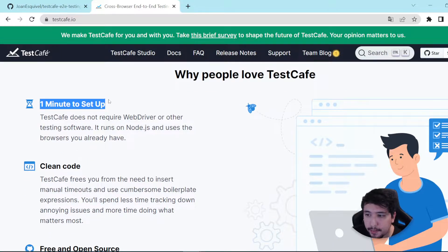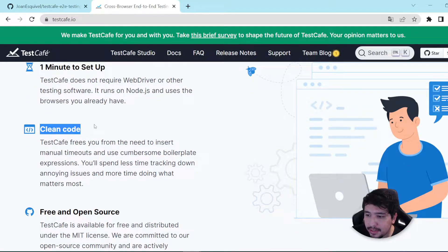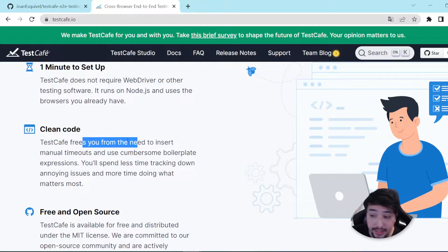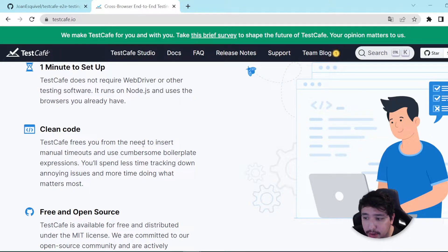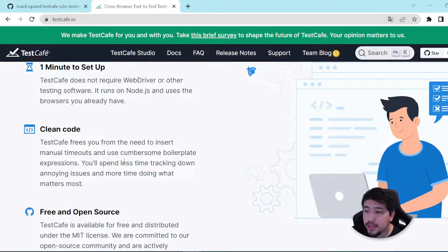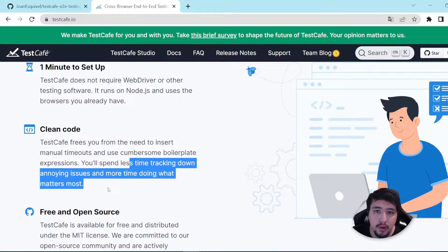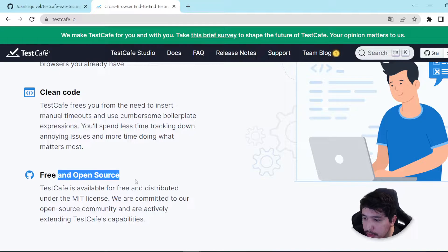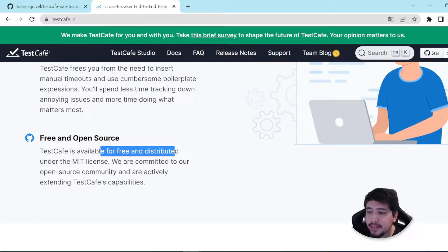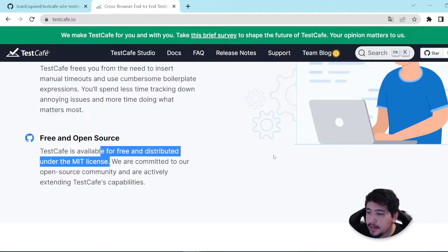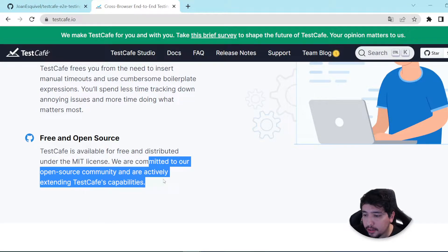Here are some reasons why people love TestCafe. The first one is that it is pretty easy to set up — in one minute you're going to have it totally running. It also has a clean code feature because it frees you from needing to insert manual timeouts and use cumbersome boilerplate expressions. You'll spend less time tracking down annoying issues and more time doing what matters most. It is free and open source, available under the MIT license, and they are actively extending TestCafe capabilities.